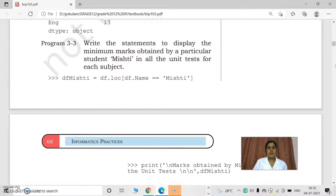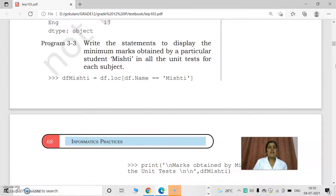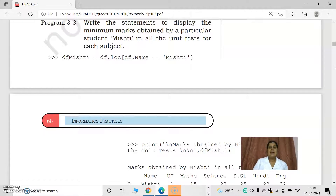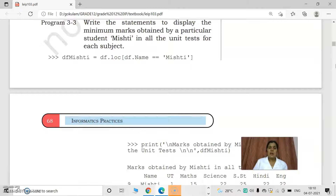Here is an example: to find the minimum marks obtained by a particular student, Miss T, in all the unit tests for each subject. We can find the minimum marks of Miss T in all the unit tests. We have to access the row, not the column, because in a column only one subject's mark is there. Here, we have to access one row's marks — that means Miss T's marks in all subjects like math, science, social studies, and so on. For row operations, we use the loc function.